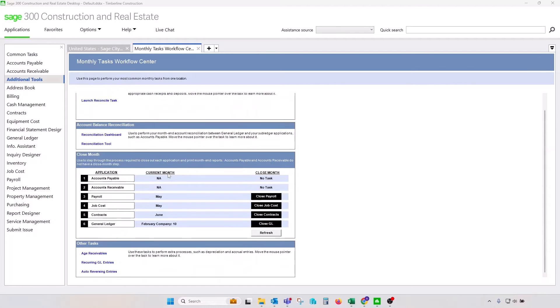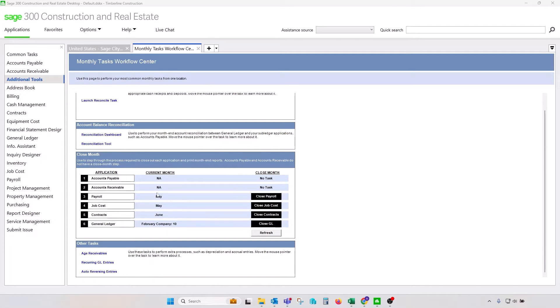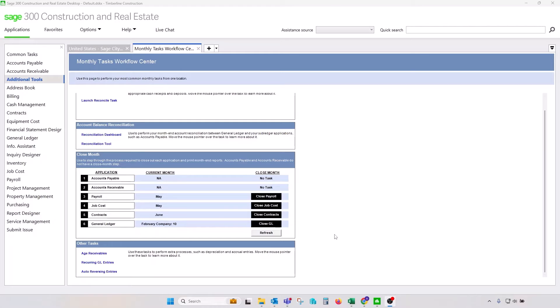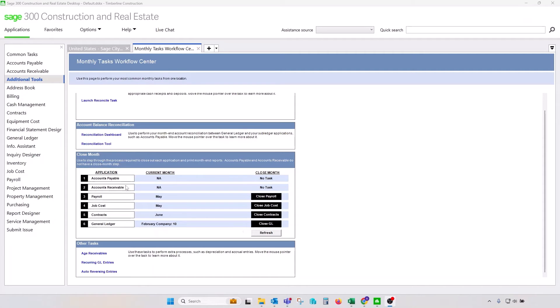In the middle of the screen, you'll get a breakdown of applications that may or may not have a monthly closing procedure, as well as a status being a current month for each one of those applications that do have a monthly closing procedure available. You will notice that this Monthly Task Workflow Center does not have a reference to year-end closing procedure. We will talk about year-end for each module as we go down the list.